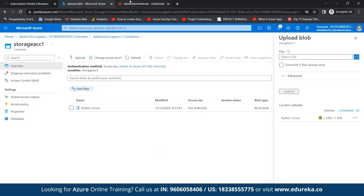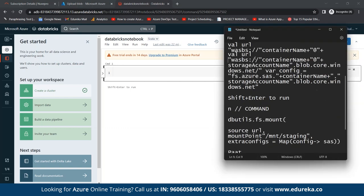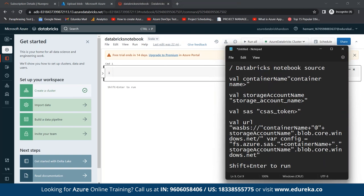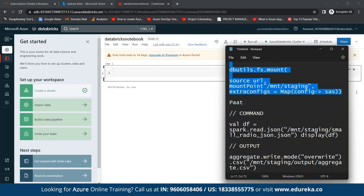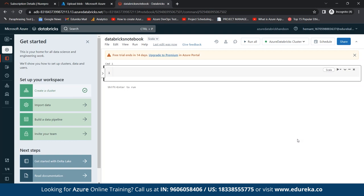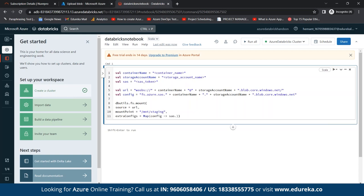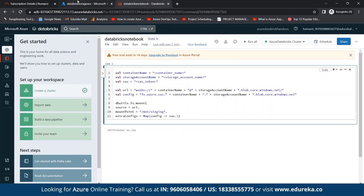The integration code looks a bit complex. First, we need to create a token to get access to the files. We'll copy and paste the whole command. Here we need to specify the container name and the storage account name we created. We'll go back to our Azure portal to fill in these details, copying the storage account name and pasting it into the notebook.